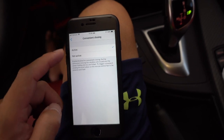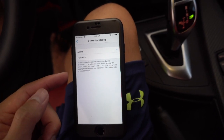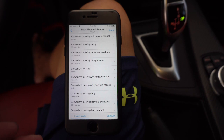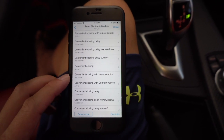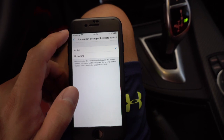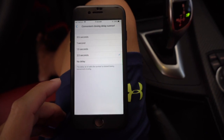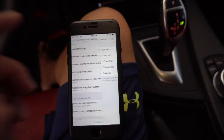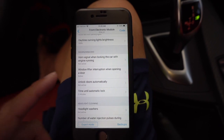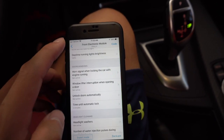Convenient closing is active as well — same thing. You can actually fold all your mirrors and close all of your windows. From factory, BMW allows you to use the key fob to open the windows by holding down the unlock button. I'm going to activate convenient closing with a remote control, which is currently off — so I'm turning that on. That way, when I hold the lock button, it will close all of my windows. I'm also going to change the convenient closing delay on the sunroof from 3.5 seconds down to 1.5 seconds. Here's another one I do not like — window lifter interruption when opening the door. That means when you open the door while trying to roll up the window, the window will stop. I want to turn that off — I want it to continue rolling up even when my door is open.